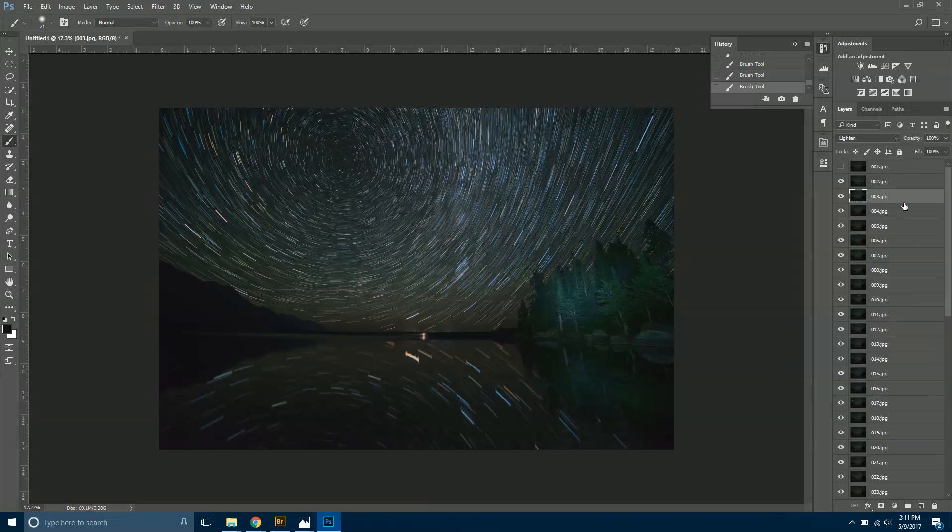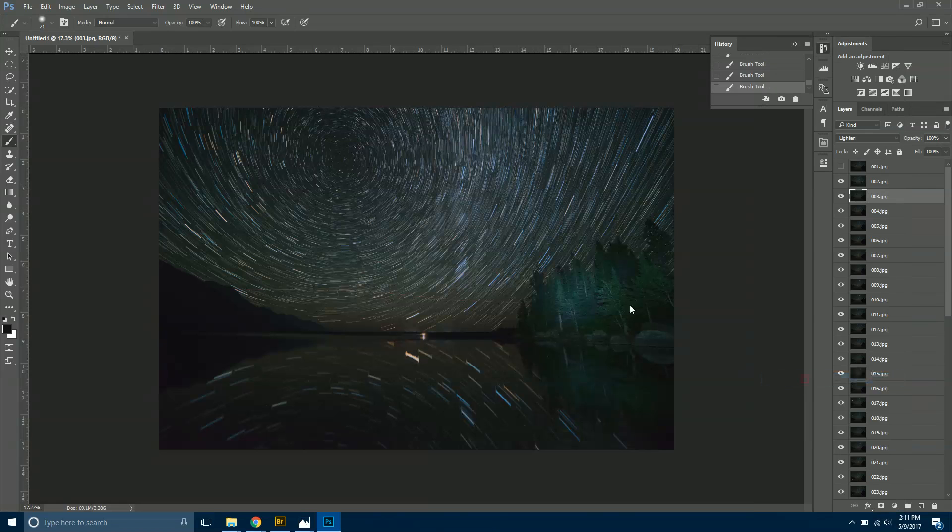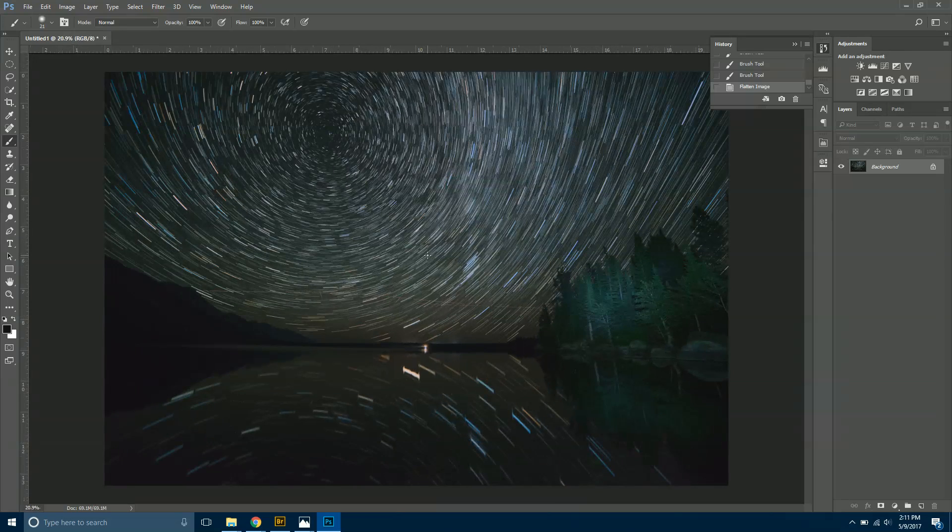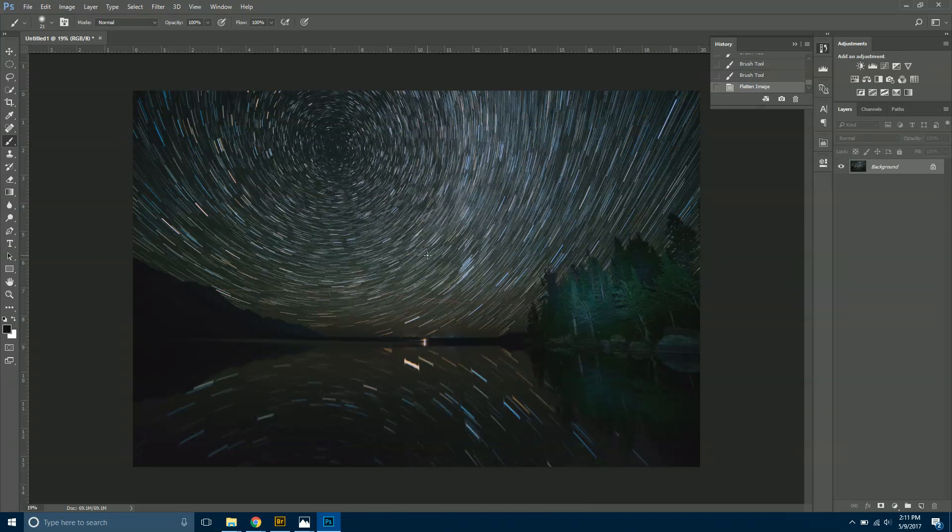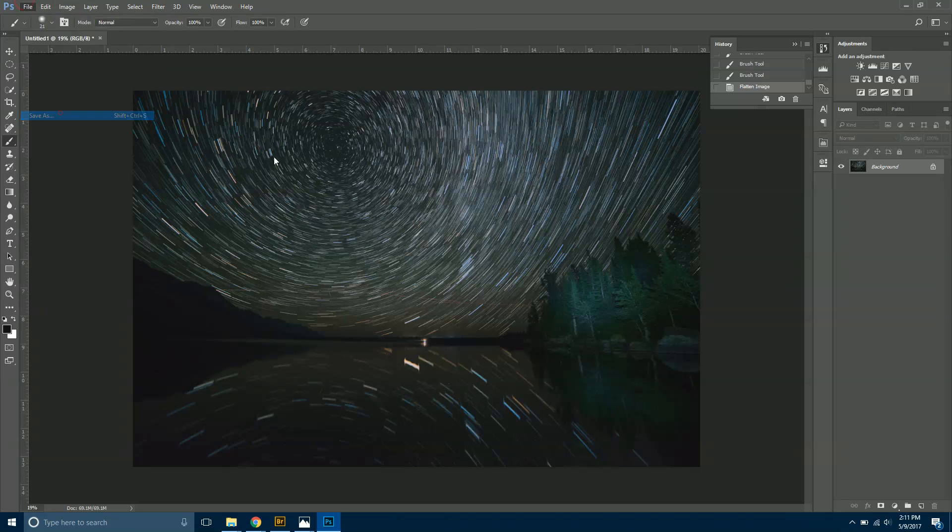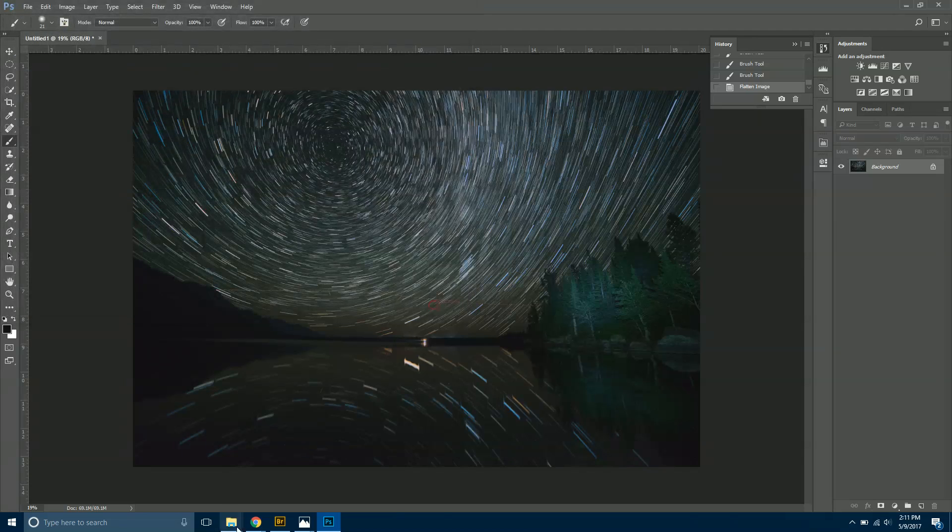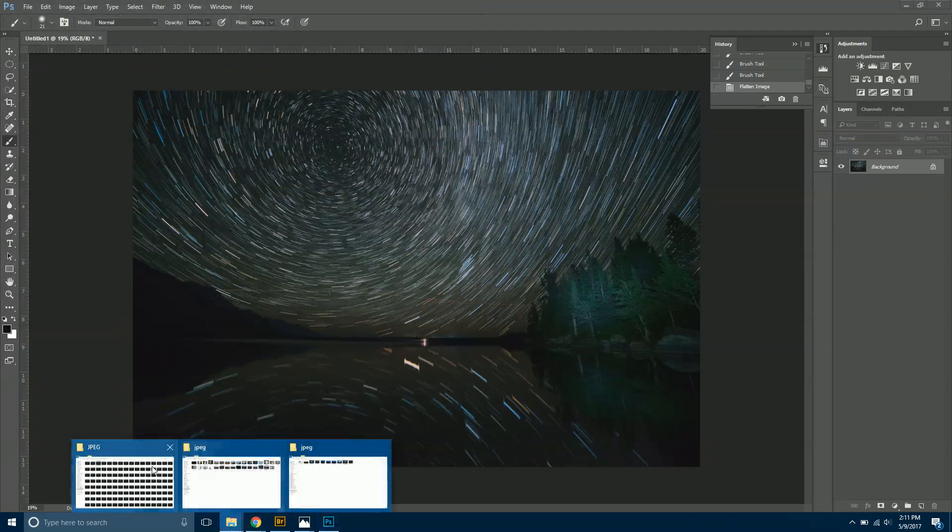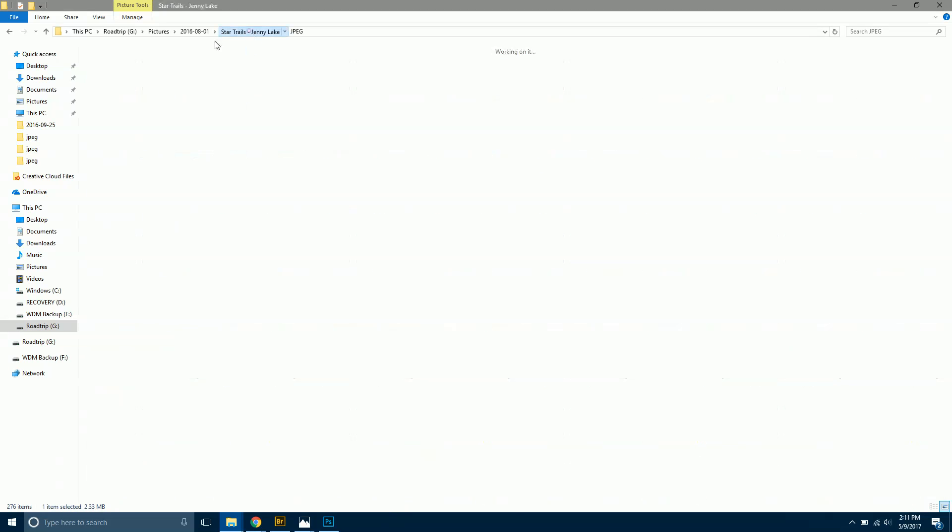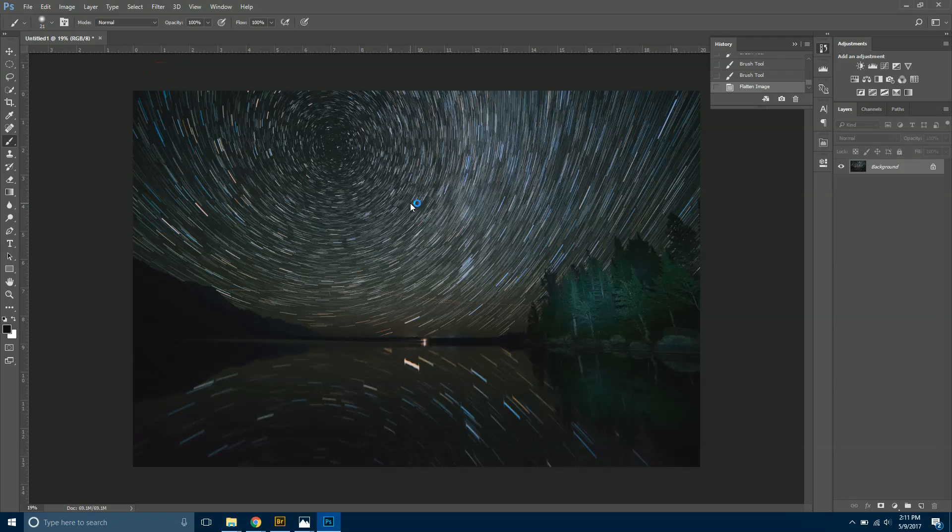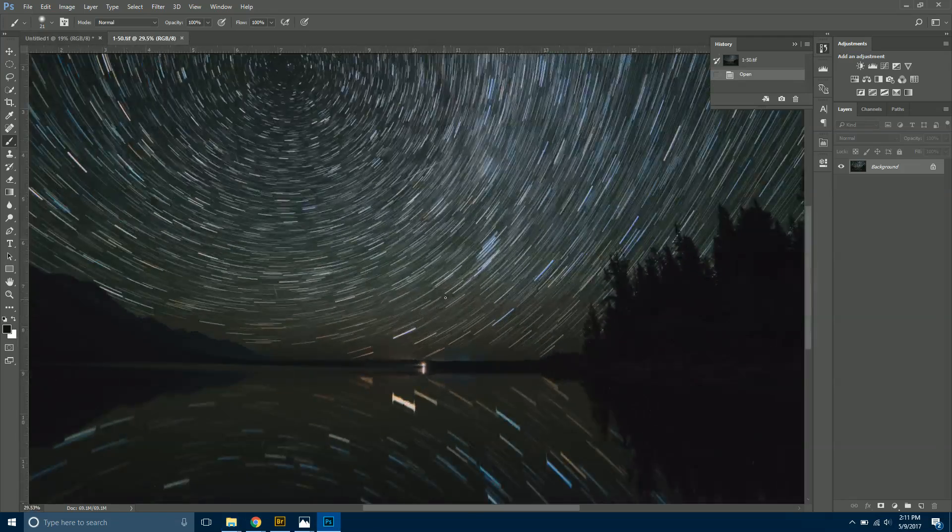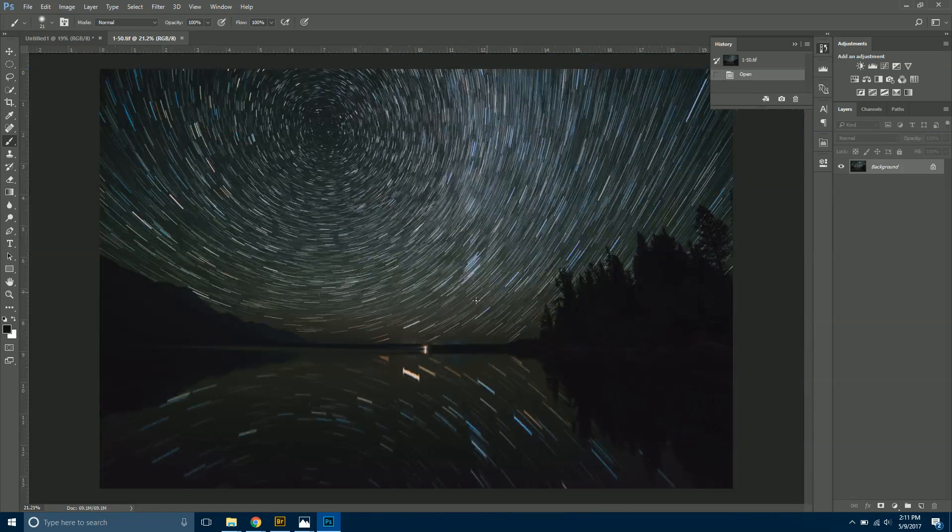Once you're done clearing the star trails on all 50 photos, you'll come up, right-click on any of them, and then hit either Merge Visible or Flatten Image. Now this will be, I like to call this 1 through 50 dot tiff. I'll save it as a TIFF file.